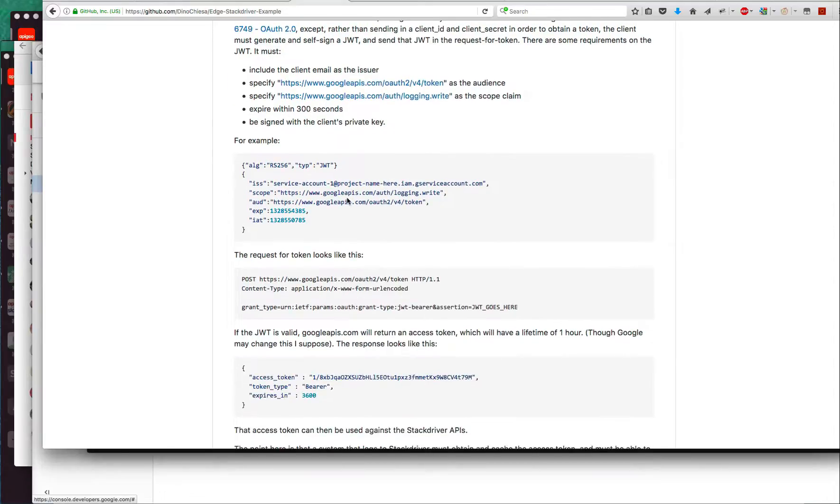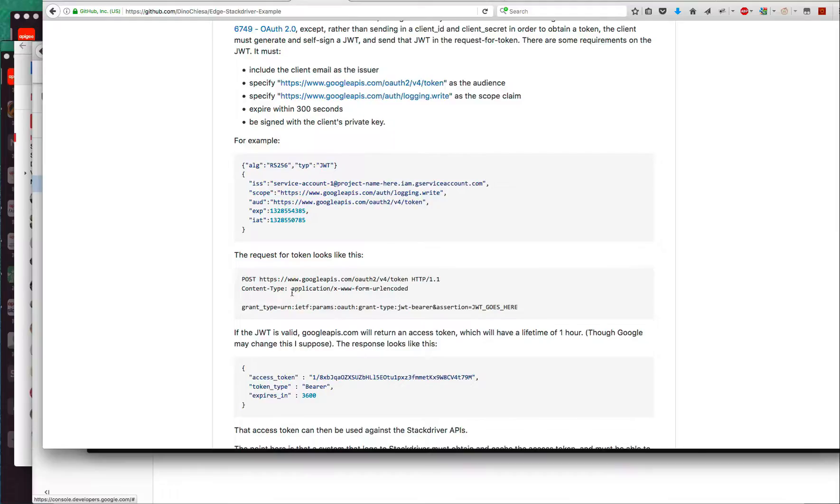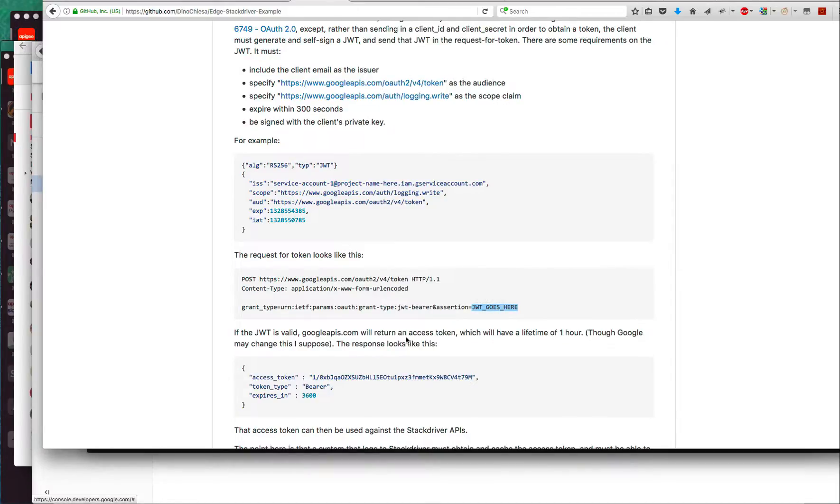Once that JWT is generated, that's generated all on the client side, the client sends in a request for token and passes in the JWT in the form parameter like this.